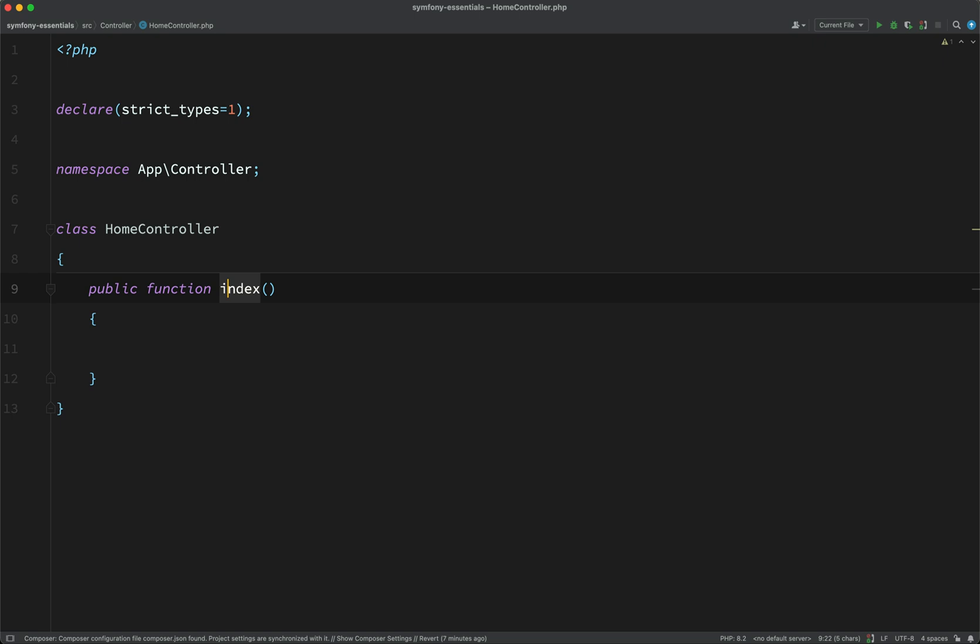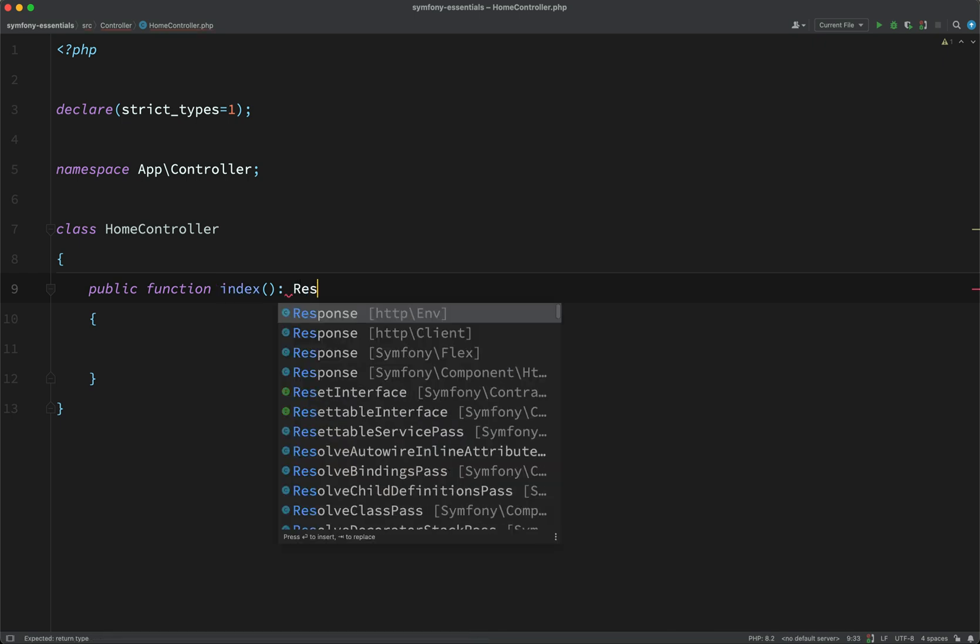Don't get too hung up on the name at the moment. It's not that important for this. But just know that we're going to use this method in order to handle a request and send back a response. And so here we're going to say we shall return a response and this will be Symfony\Component\HttpFoundation.